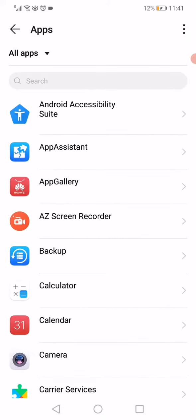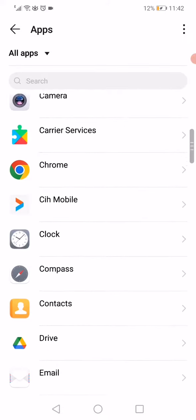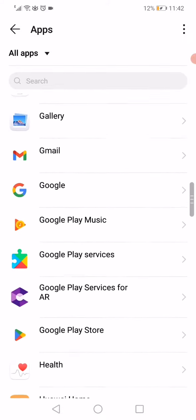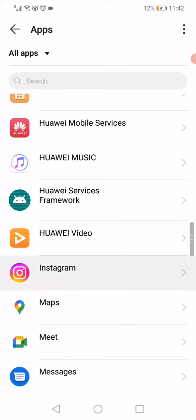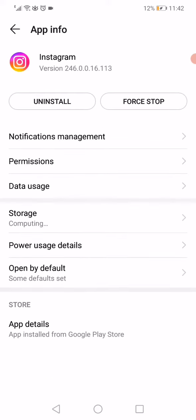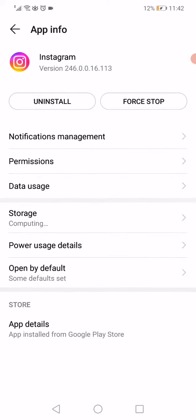After they get loaded, scroll until you find Instagram. Click on Instagram, then click here on force stop.